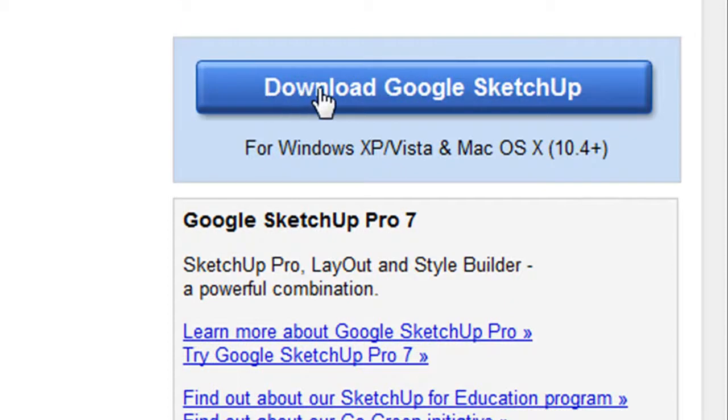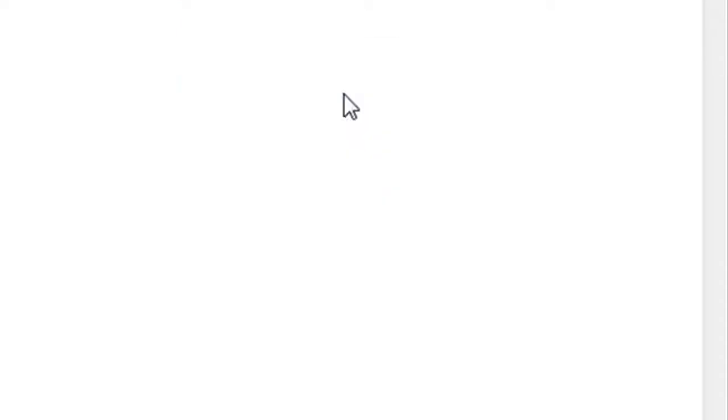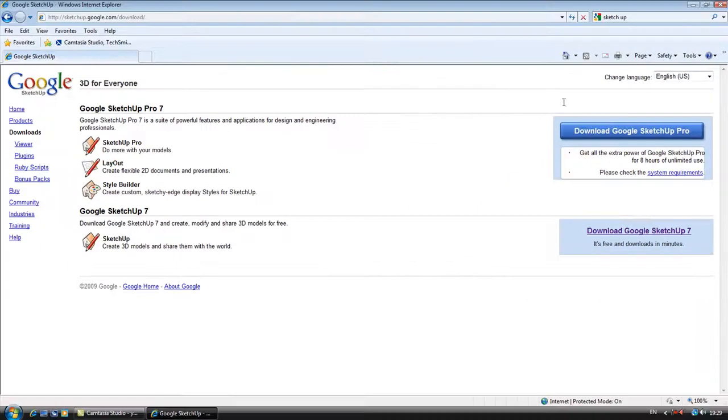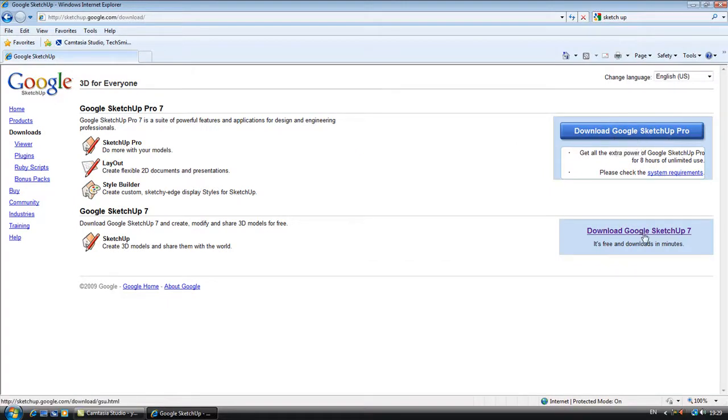On the right hand corner it says download Google SketchUp, you click that, and then click download. You can download whatever really, download Google SketchUp Pro, or download Google SketchUp 7. I've got 7, I think it's more easier.